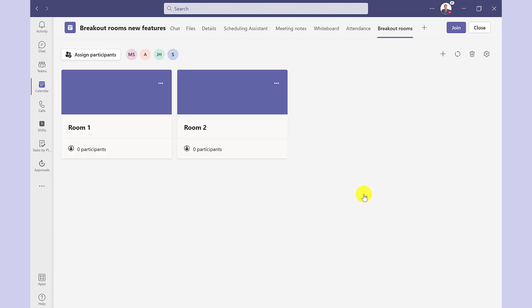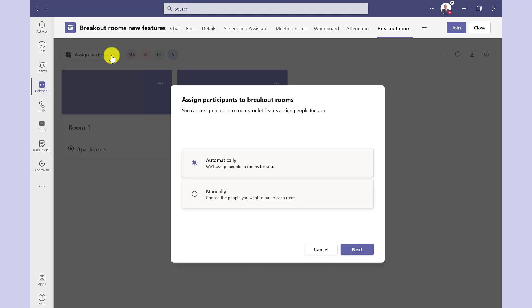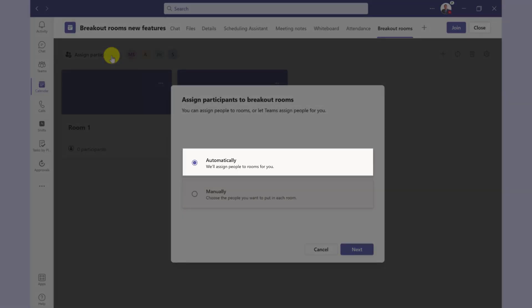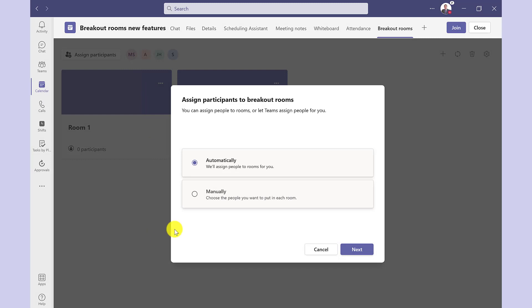The next step is to assign people to the rooms. So I click here to do that. I can assign them automatically, so Teams will put them in the rooms randomly. But for this example, I'm going to go for the manual option just to show you how this works. So I click next.